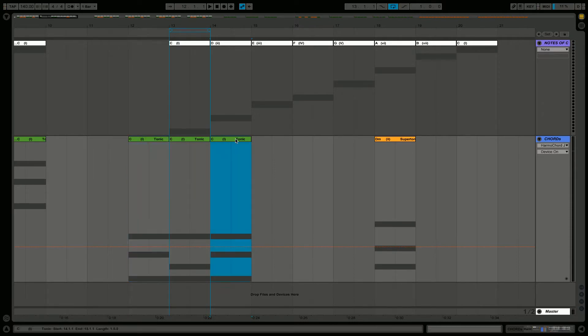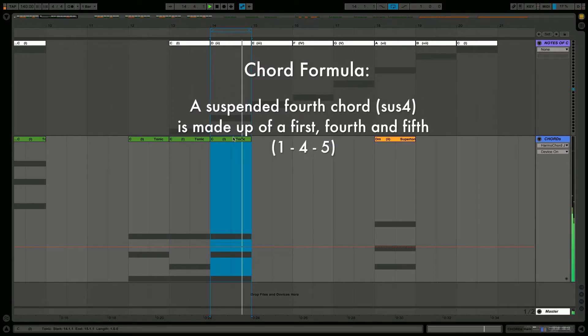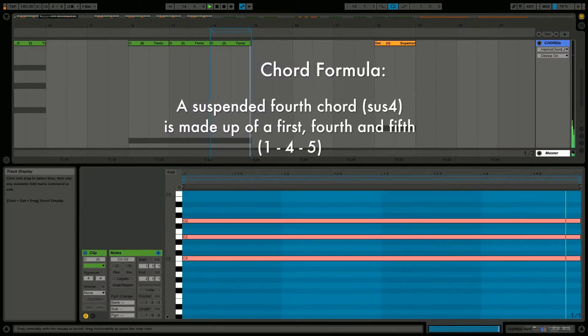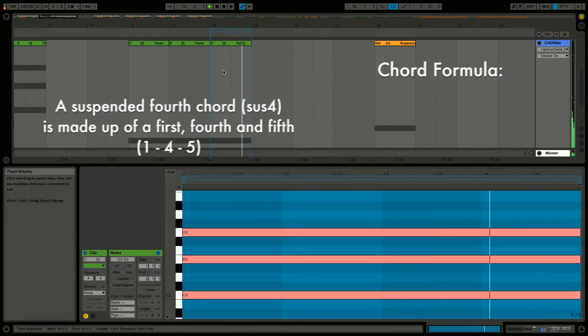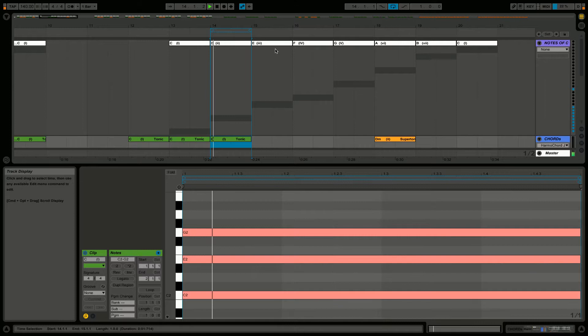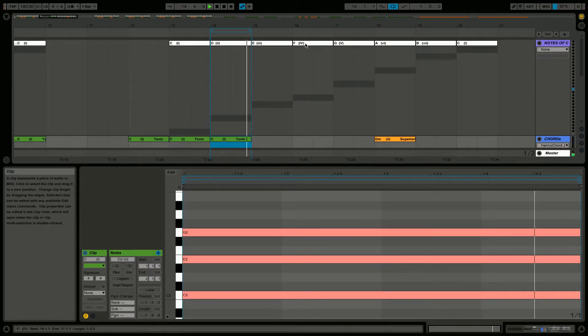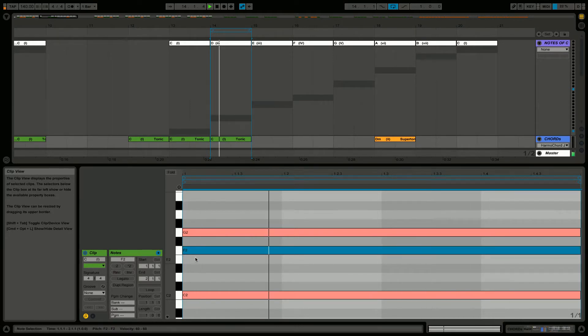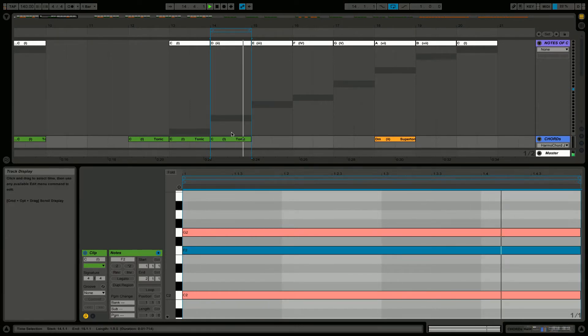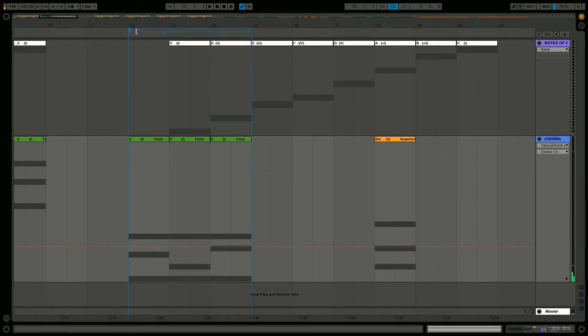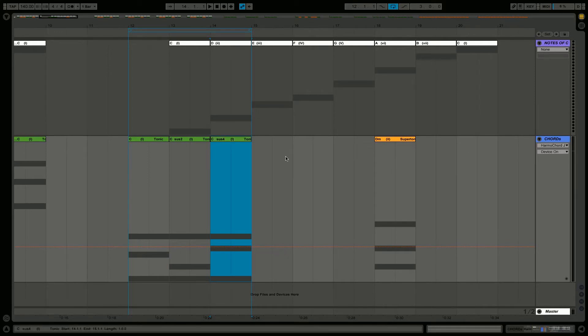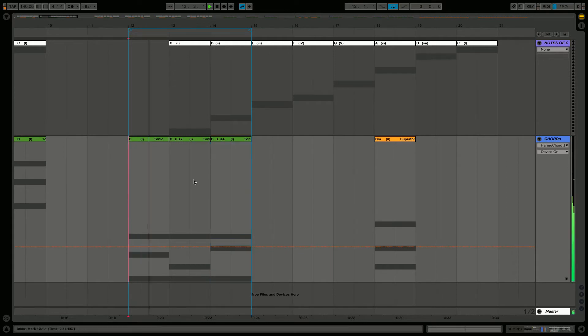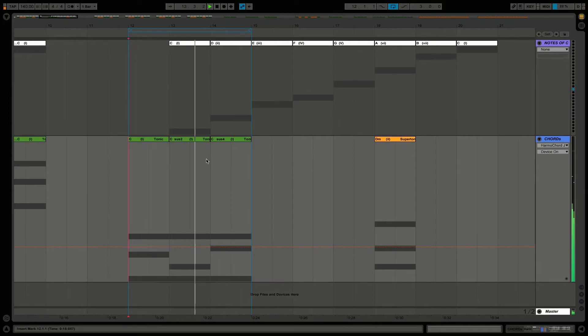If we want C sus4, we're going to change our third into a fourth rather than the second. We can see the fourth of the scale is F, so we move up by one semitone in this case - a completely different tonal color. Let's listen to C major, C sus2, and C sus4. I'll just name them here to avoid confusion. I'm sure you've heard progressions like that before, particularly on piano.